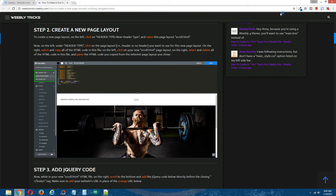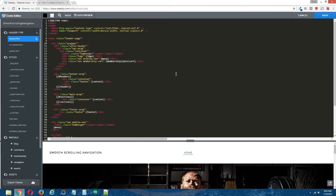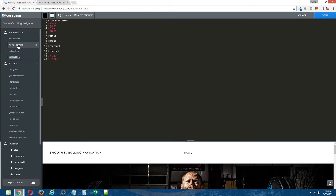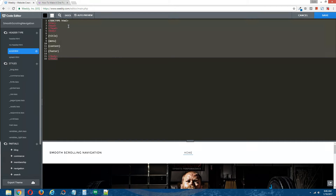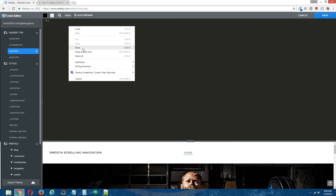Step two: create a new page layout. We're going to go back to the Weebly editor. Since we want the page we're going to create to have a header, we're going to click on the header.html page layout under Header Type. Select all the coding within it and click Copy. Under Header Type, click the plus icon, select New Header Type, call this new header type "scroll", and select all of the coding within the new page layout, delete it, right click, and paste the HTML coding that you copied from the header.html page layout.